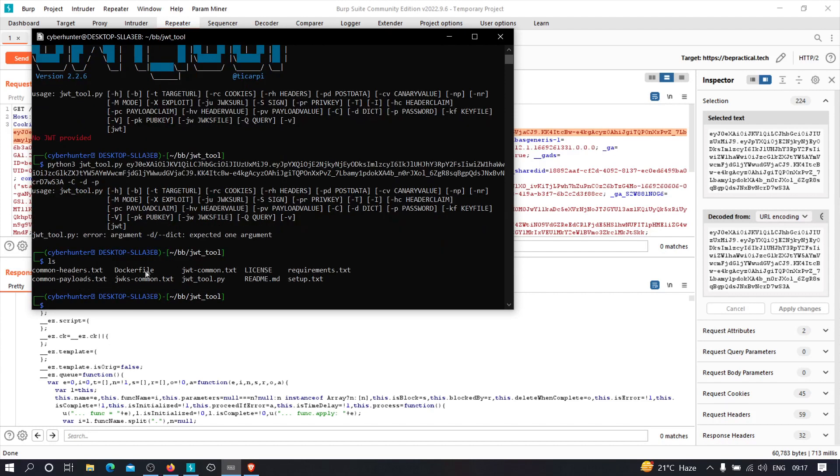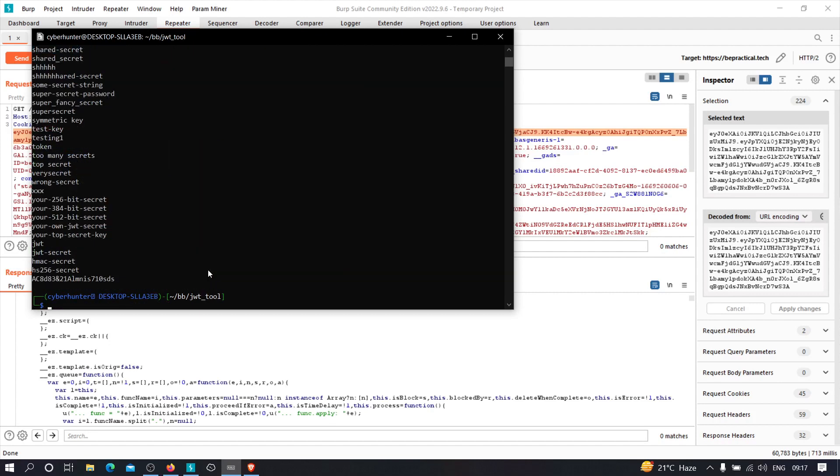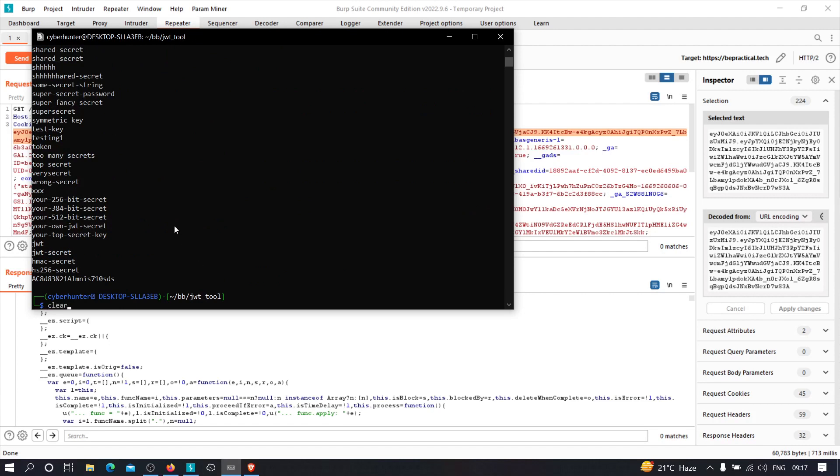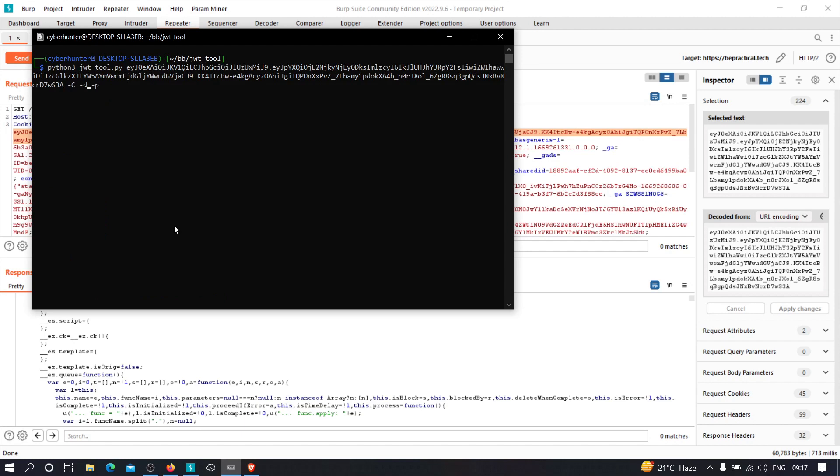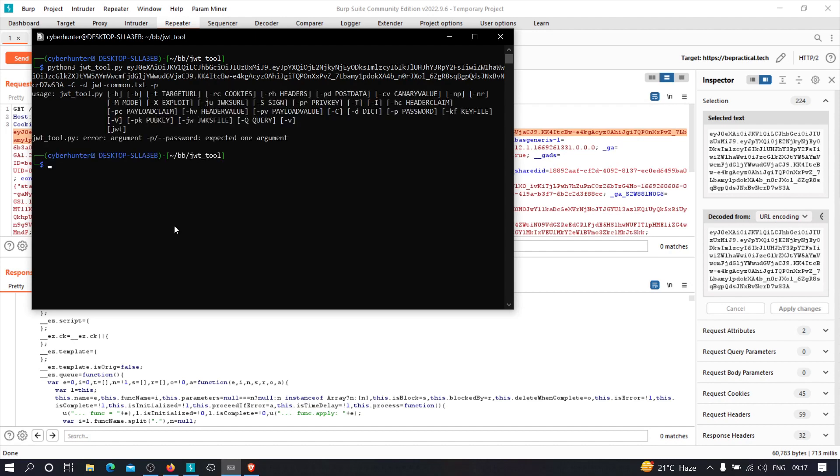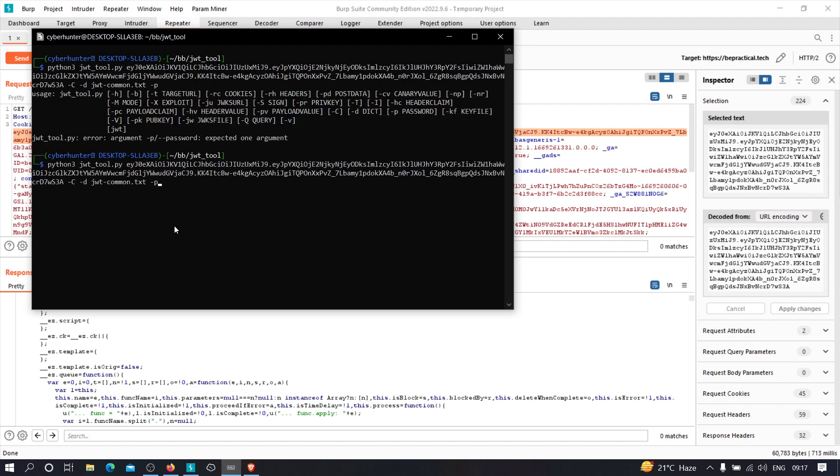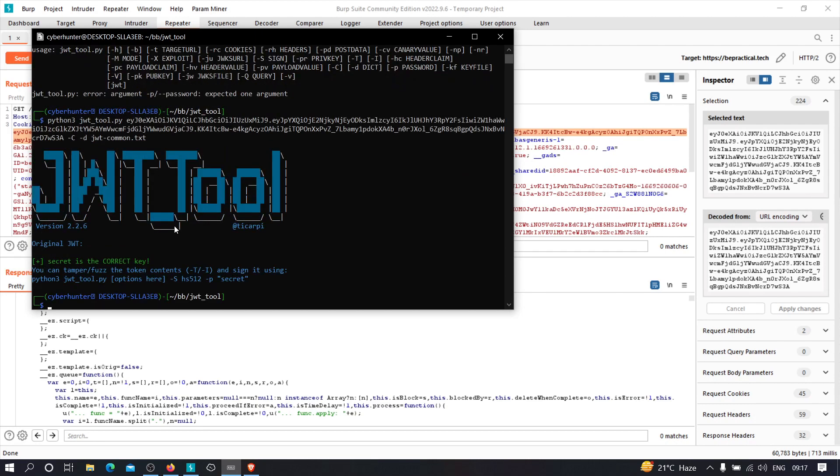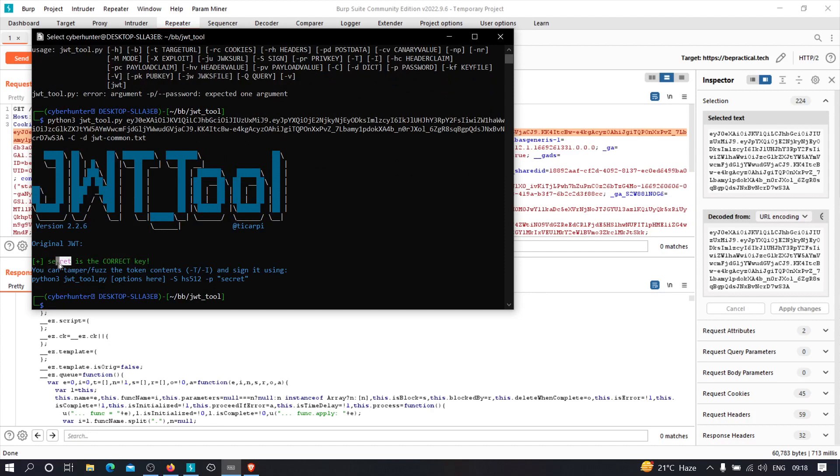So let's see. Here we have common headers, common payloads, JWT common. So let me just go ahead and check JWT commons real quick. Maybe this contains some passwords. Let me just clear this. And if you come back here, after minus p, you can specify JWT commons dot txt. And let's hit enter. And let's see what happens. Okay, so it's expecting a password. So I'm just going to get rid of that. Let's hit enter. And as you can see, we got the secret key over here. So it is showing that secret is the correct key. Which means that we finally got the key that is being used to encode the signature.